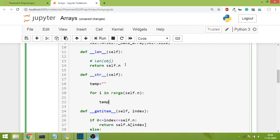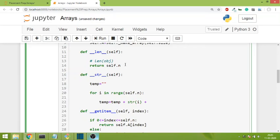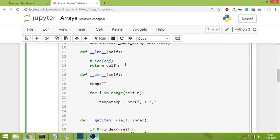Inside the loop, we'll append the entire thing. We'll write temp equals temp plus str of each value converted into a string, and after printing every value we'll put a comma because that's what we have to do. Then we'll go out of the loop and simply return whatever is stored inside temp.